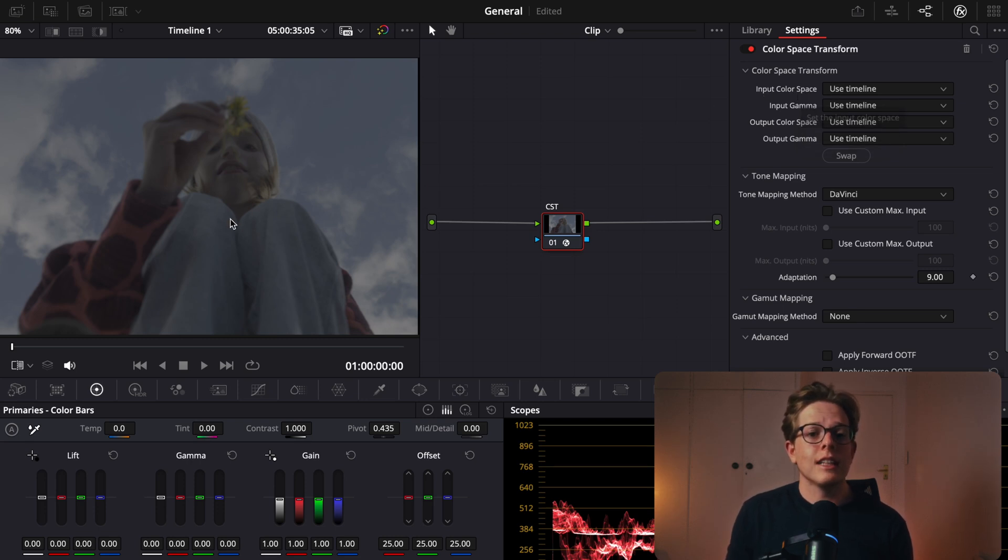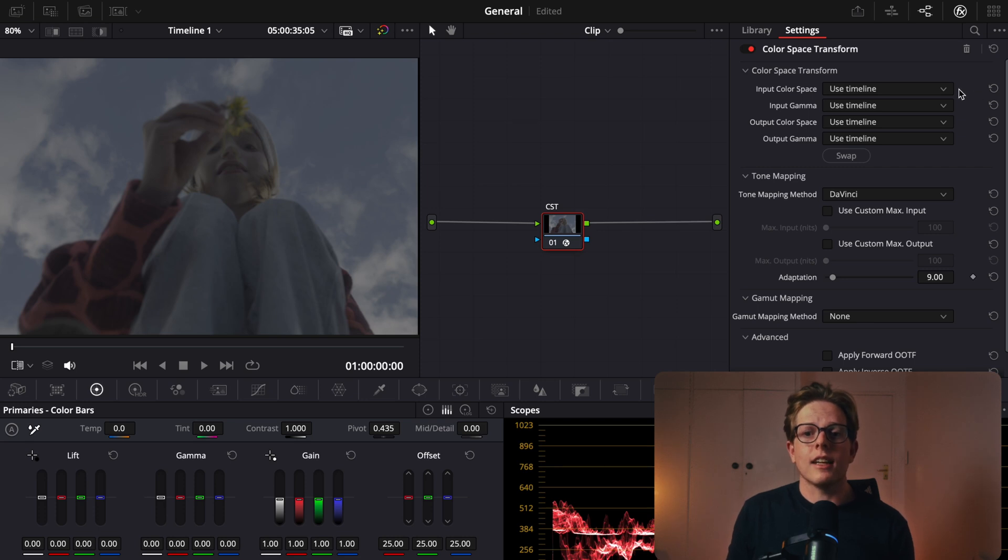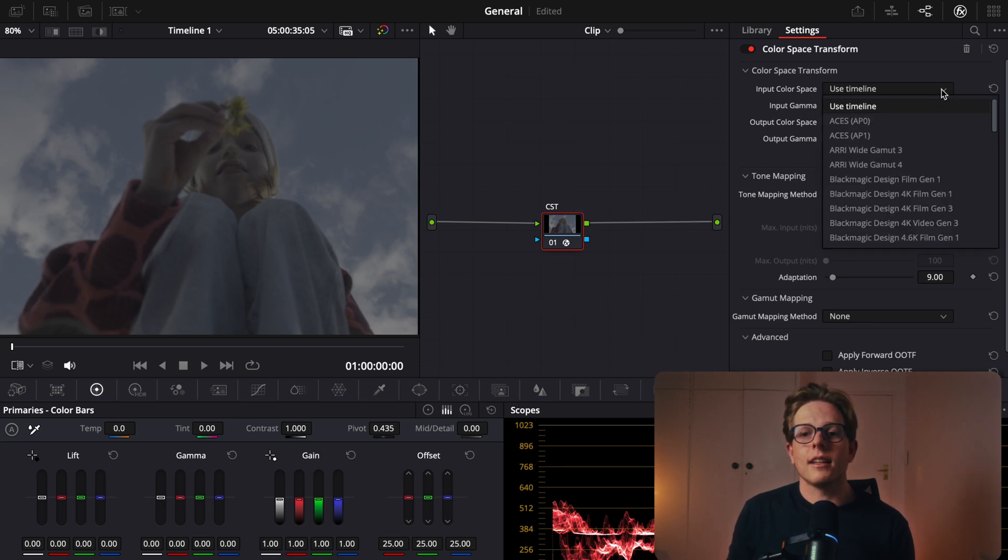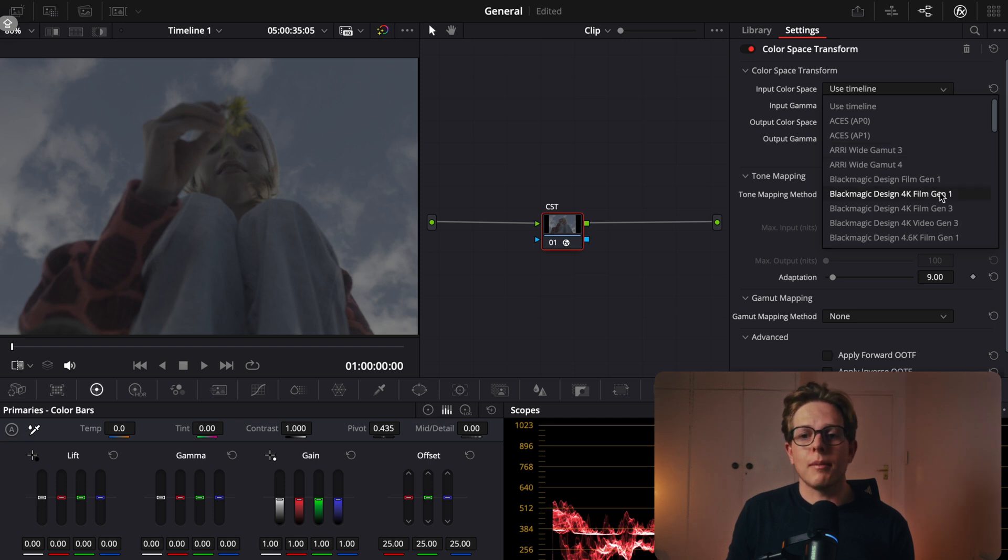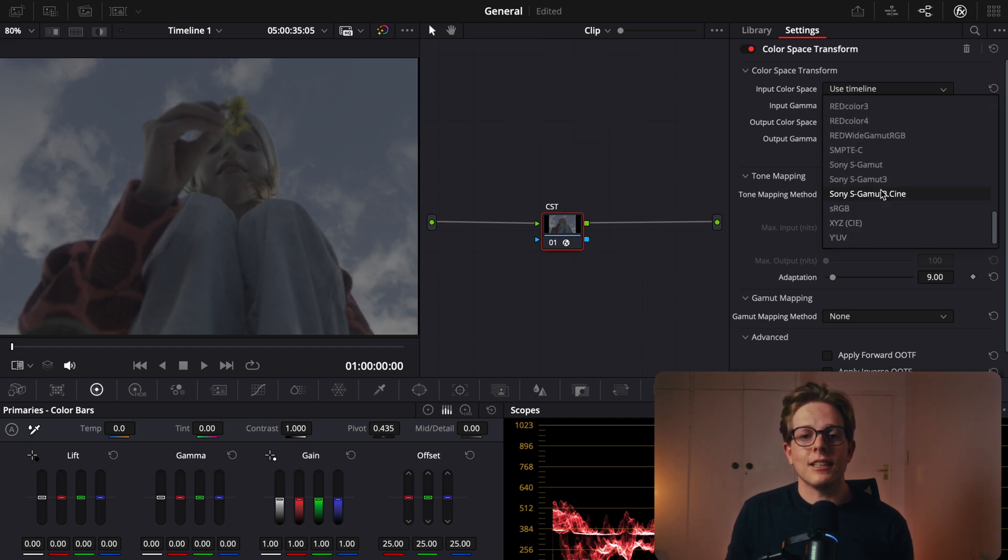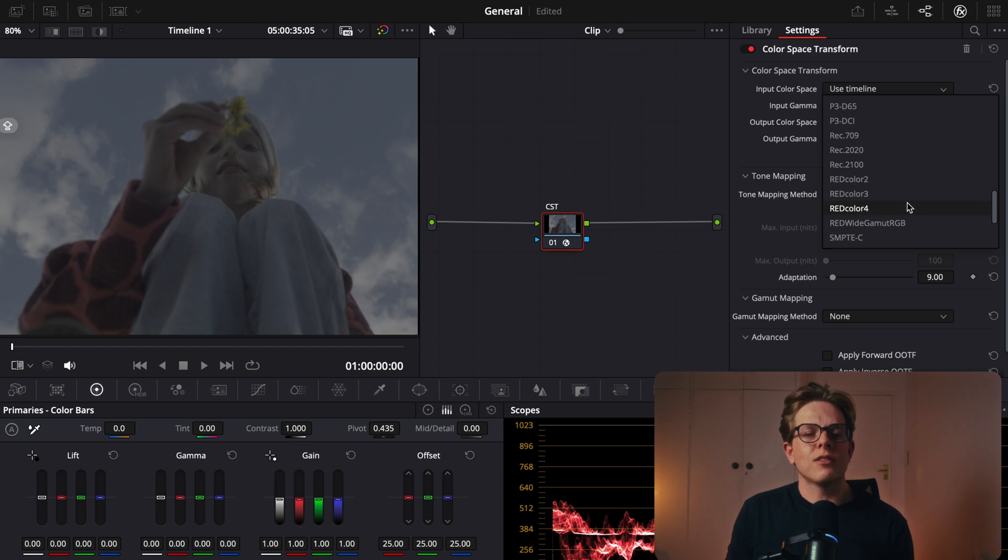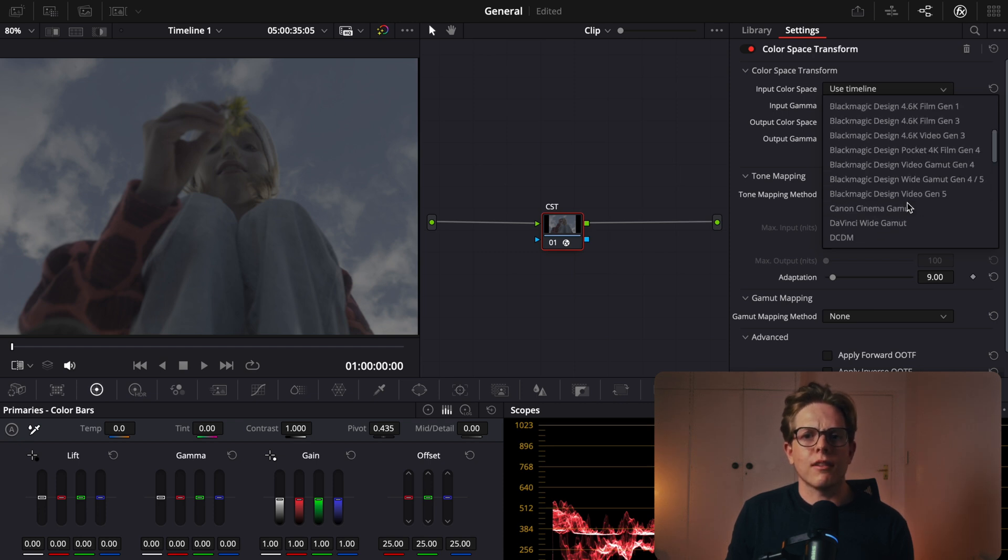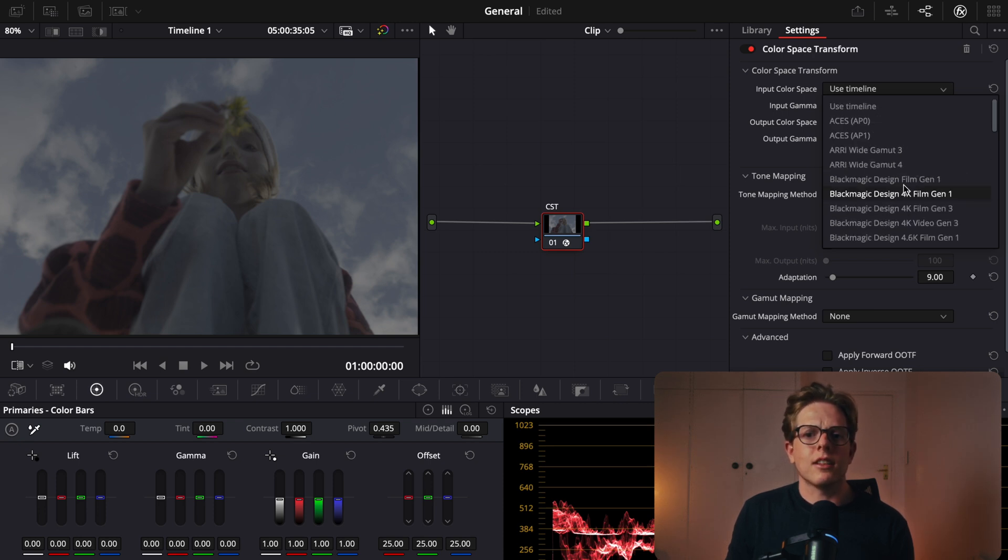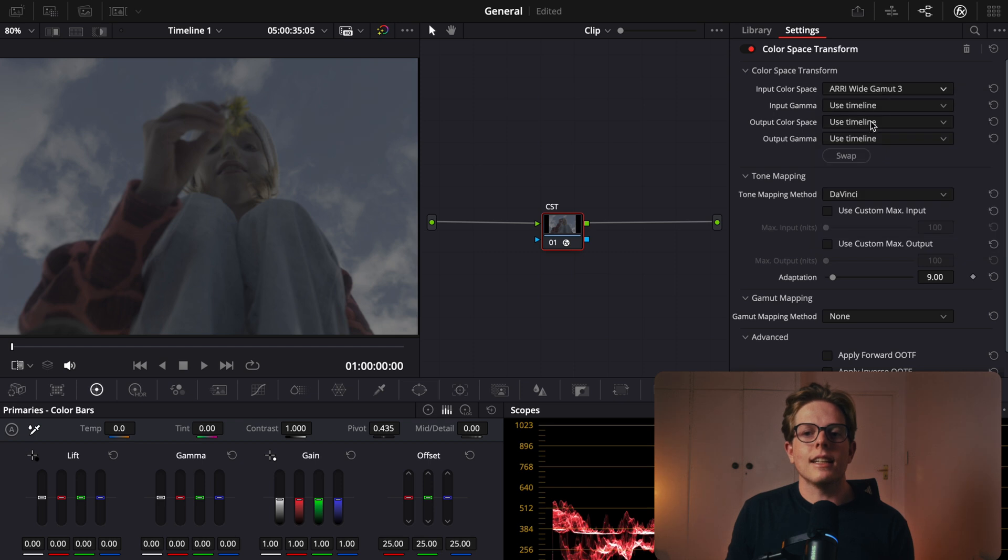Our input color space is the color science of our camera. For this, it was shot on an ARRI, so the color science is ARRI Wide Gamut 3, which is right over here. For you, it could be Blackmagic or any of these options, and you can Google that to find the best one for your camera so that you can get a good conversion. For me, it's ARRI Wide Gamut 3.